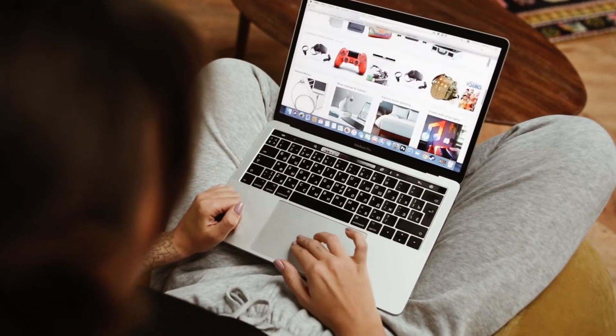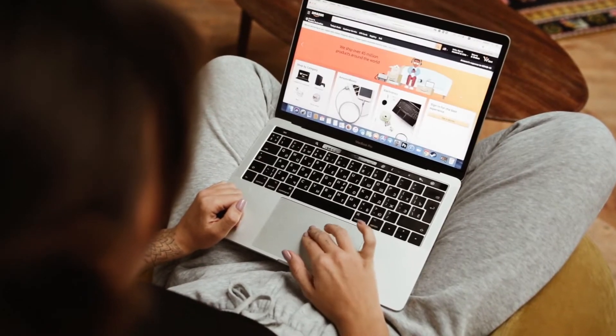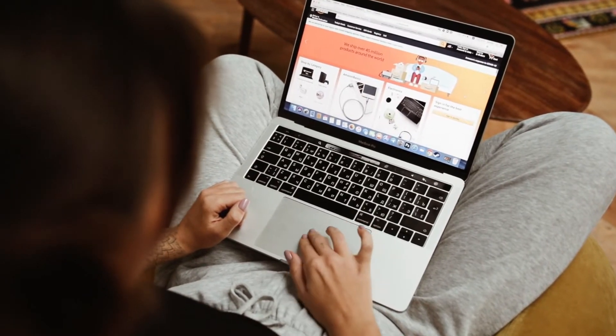A good example is Amazon or eBay. Their websites let users know they're selling many products by creating categories or lists. So let's proceed and select the product we're going to display.